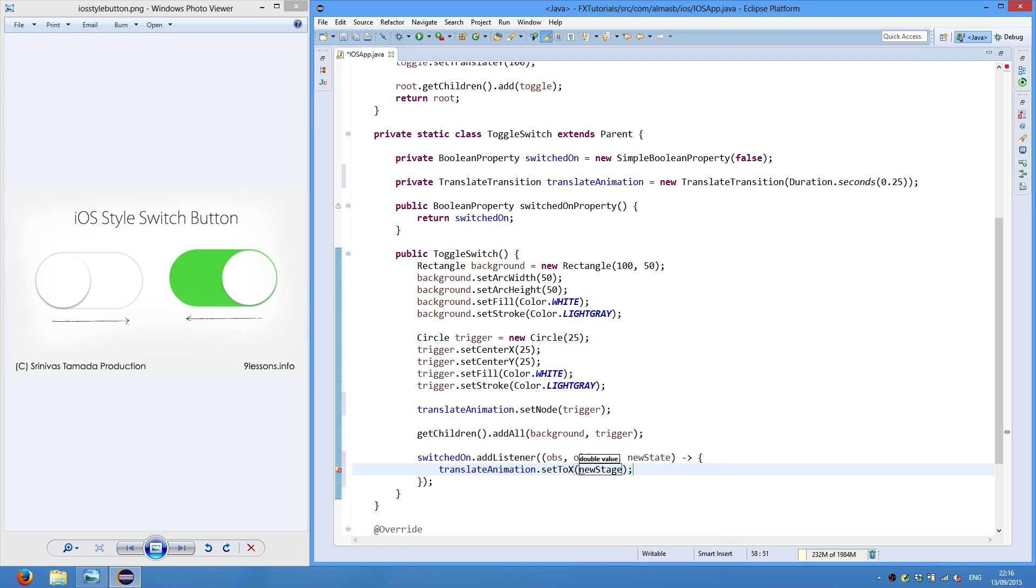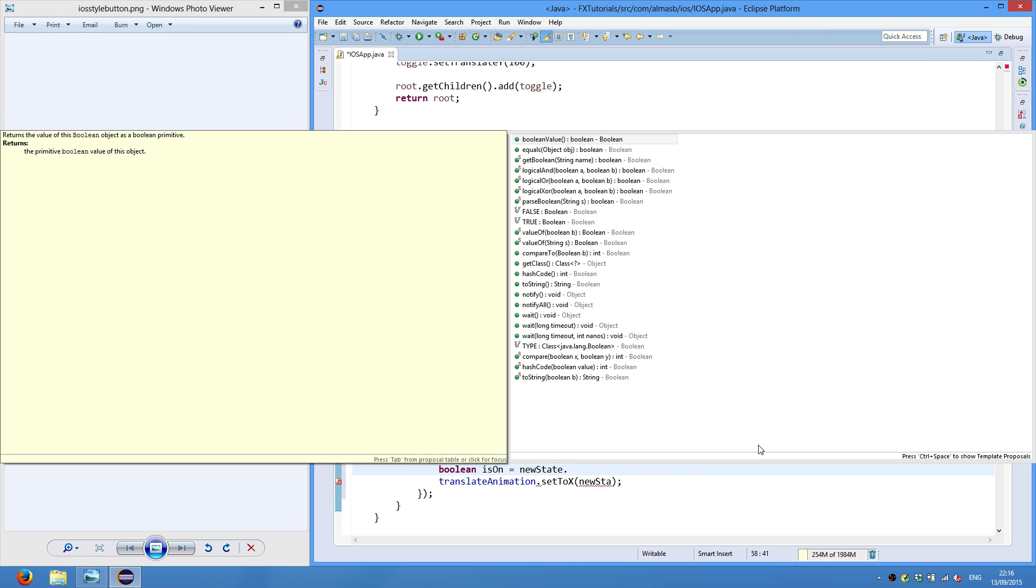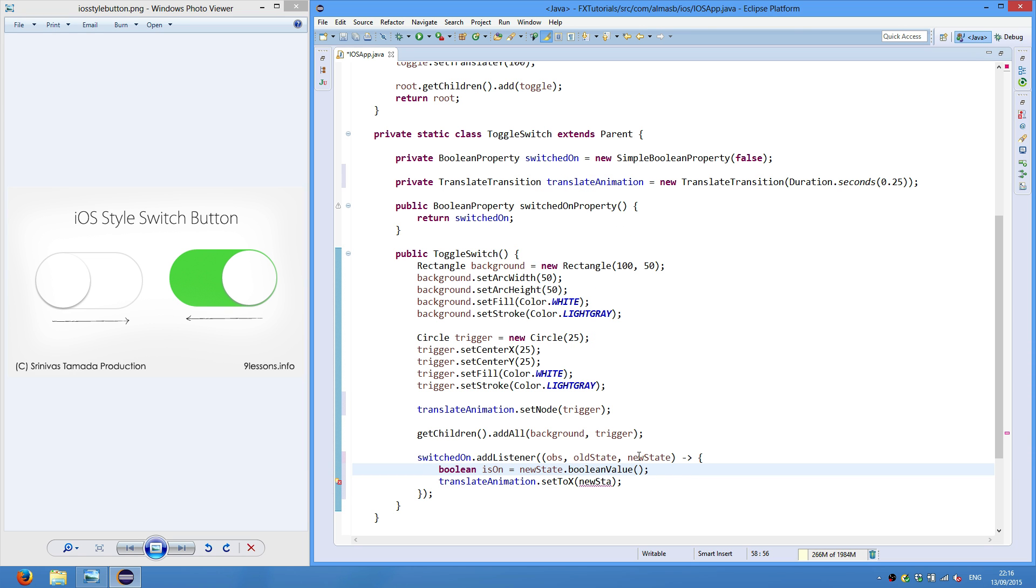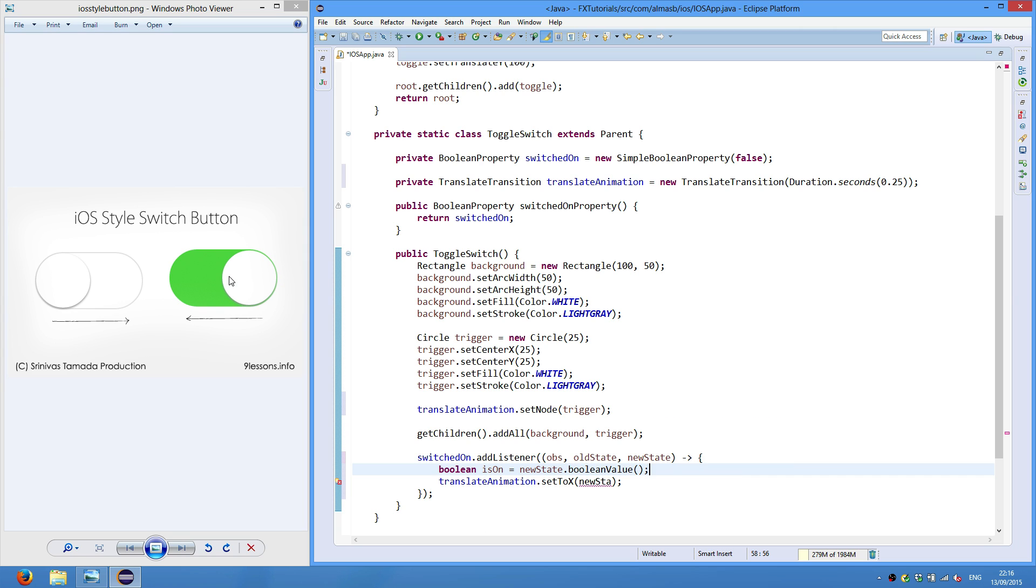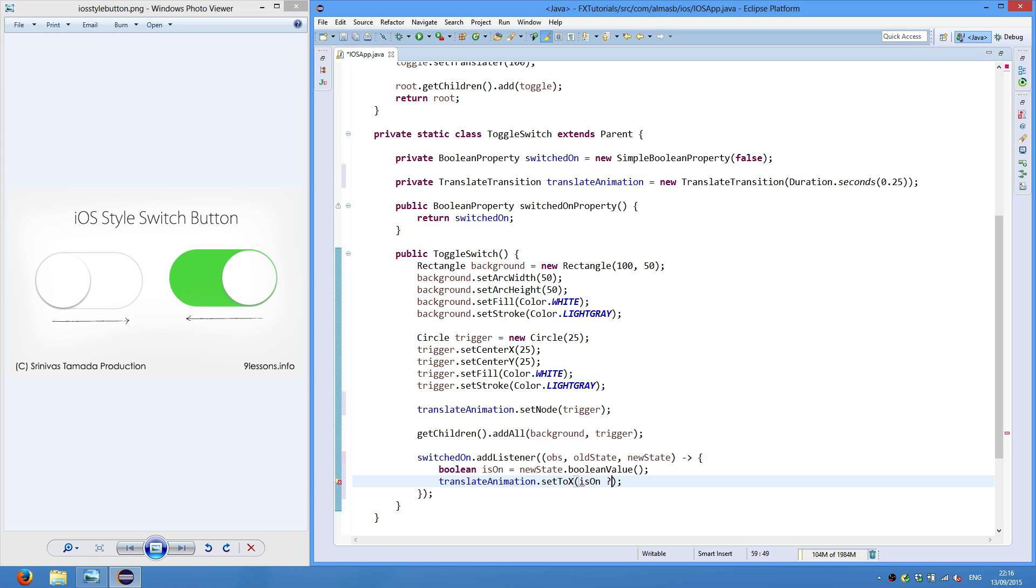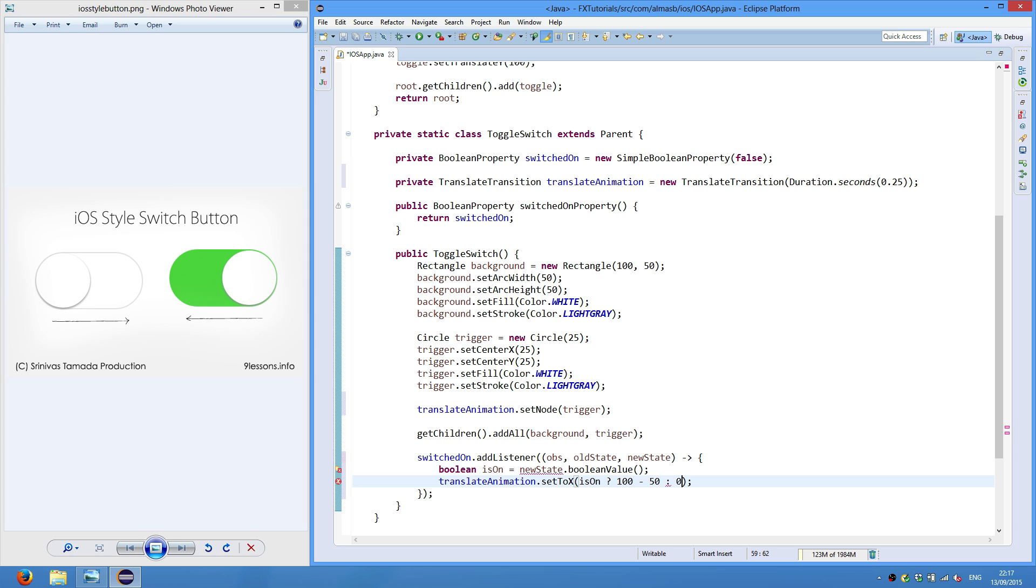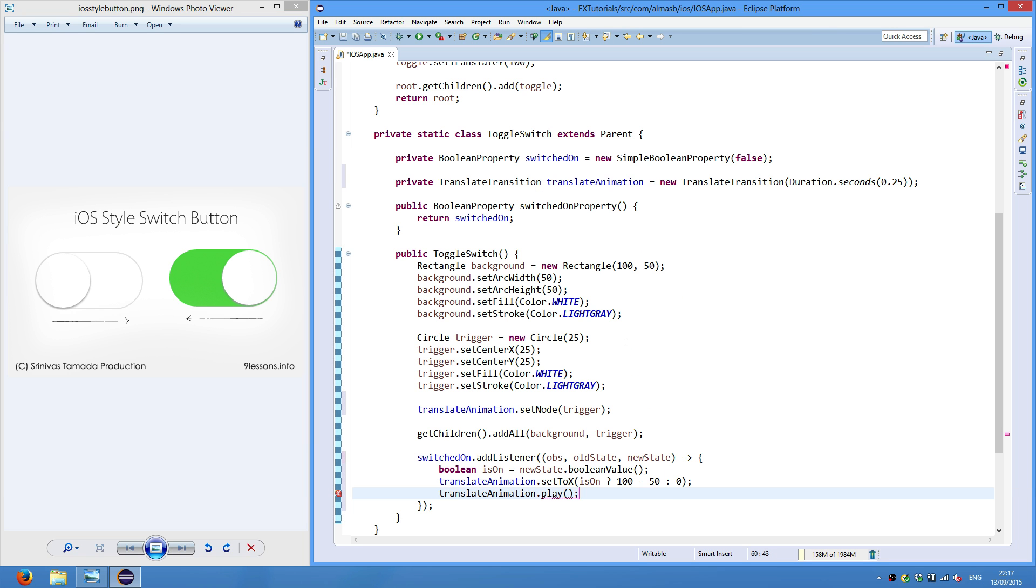So if new state, well first of all we'll get the state. Is on, new state boolean value. So this is the new state to which this thing was switched. And is on will return true if the switch is on and false if the switch is off. So if it's on we need to move it from left to right. Is on and left to right means to that position which is a hundred because of the rectangle width minus the diameter of the circle which is fifty. So hundred minus fifty. If not on then we move it back to zero. Translate animation play.